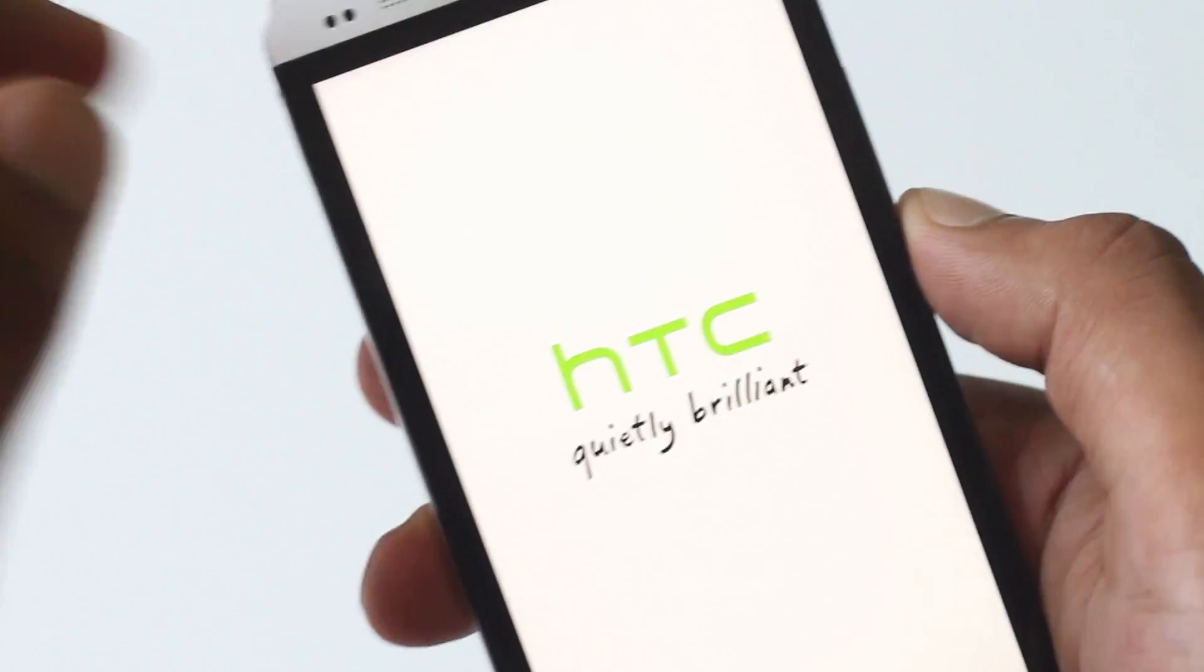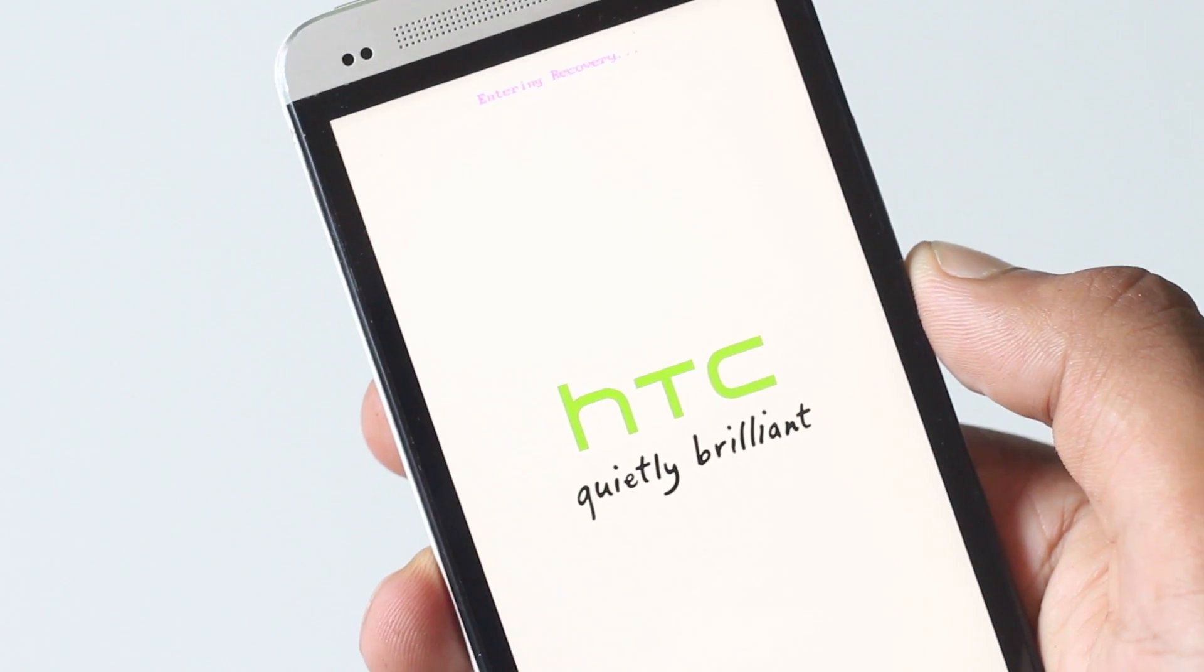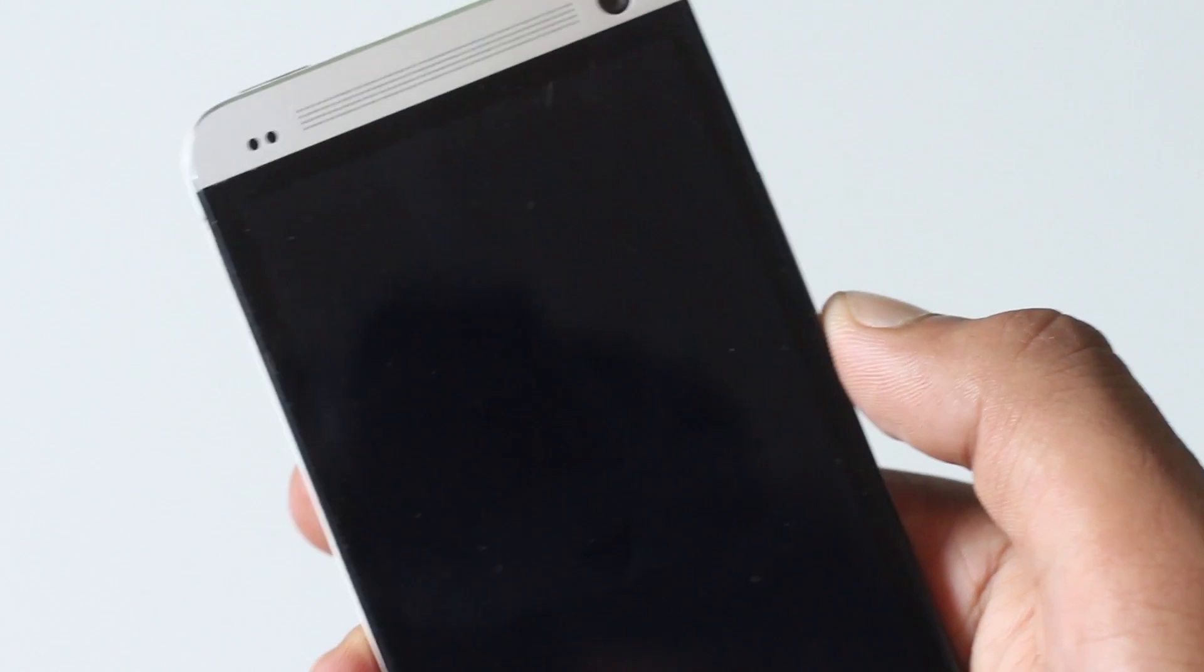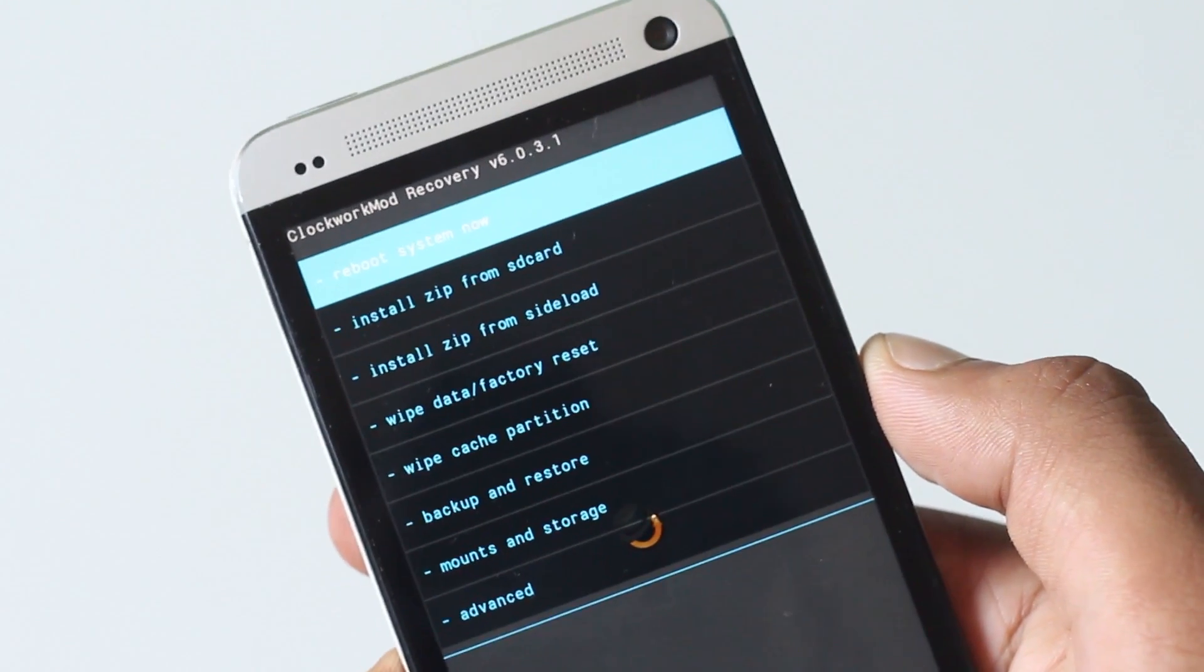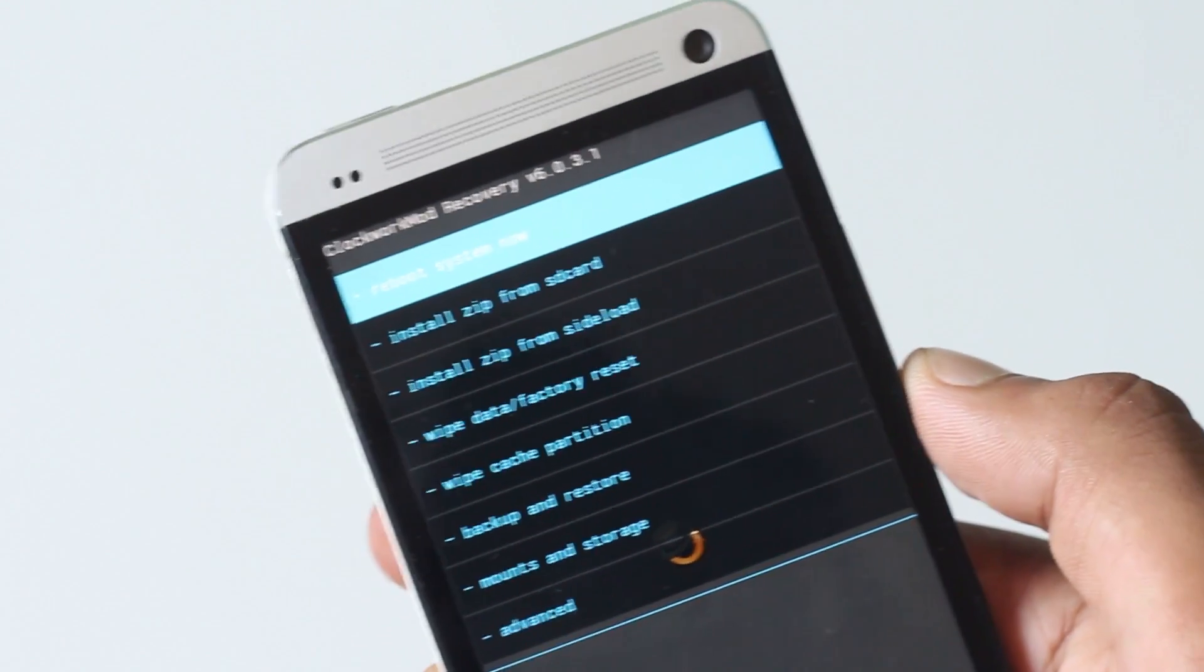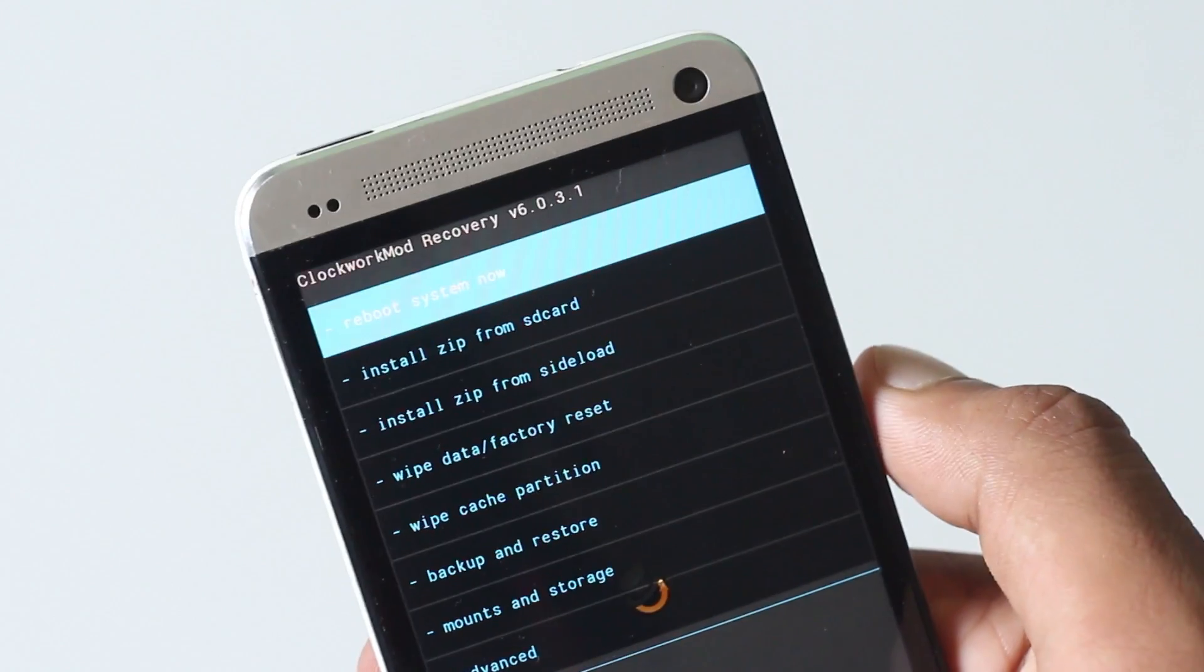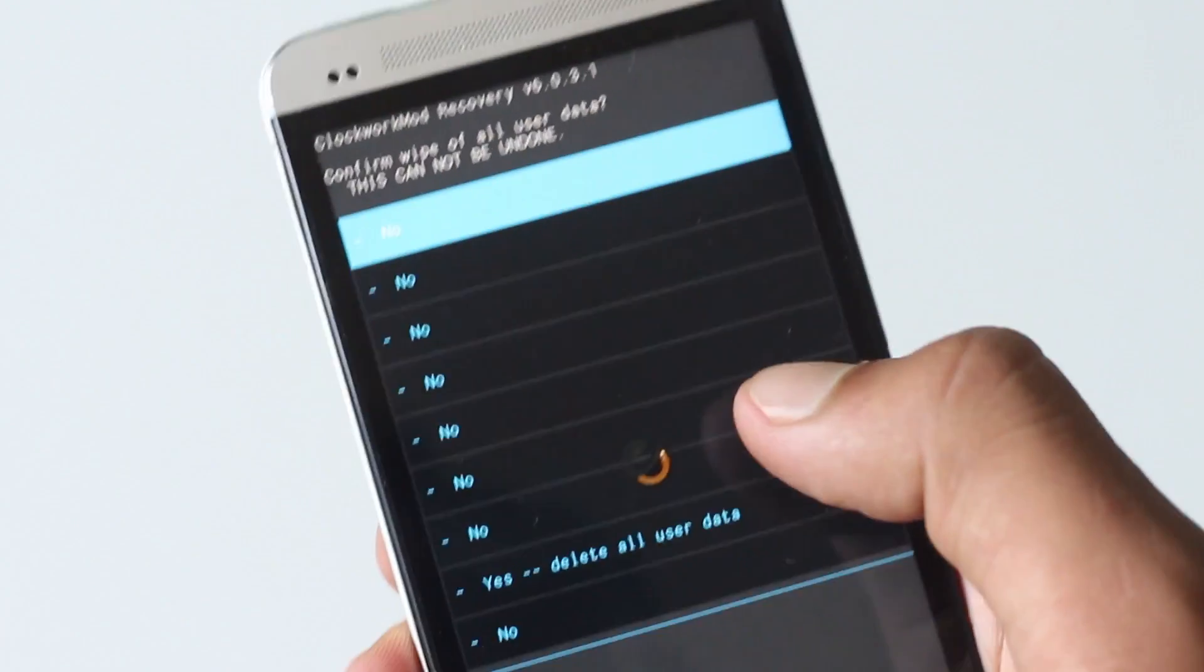Now my phone has rebooted into recovery mode. First, to install this custom ROM, we must perform a full wipe. Just find this wipe data factory reset option and hit yes, delete all user data.